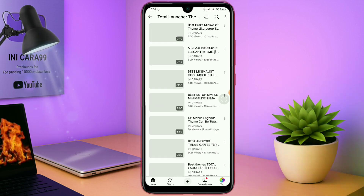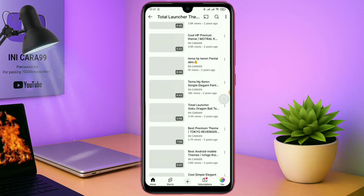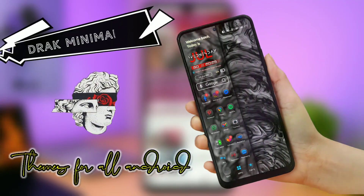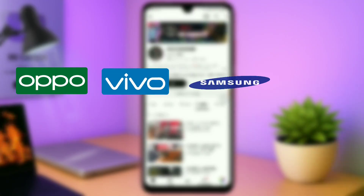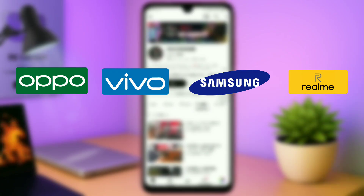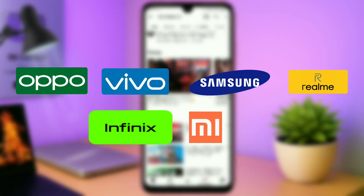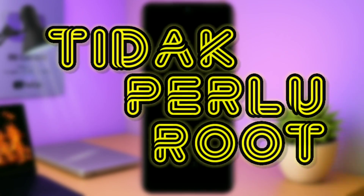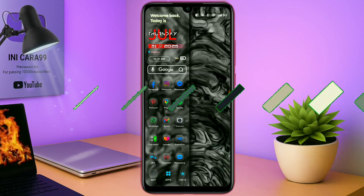Buat kalian yang bosen dengan tampilan HP Android yang gitu-gitu aja, kalian wajib coba tema keren ini. Karena tema ini bisa banget diterapin di semua tipe HP Android kalian, seperti HP Oppo, HP Pipo, HP Samsung, HP Realme, HP Infinix, dan di HP Xiaomi pun kalian bisa terapin tema ini. Dan tidak memerlukan akses root pastinya. Tanpa lama-lama langsung aja kita masuk ke tutorial cara penerapan temanya.